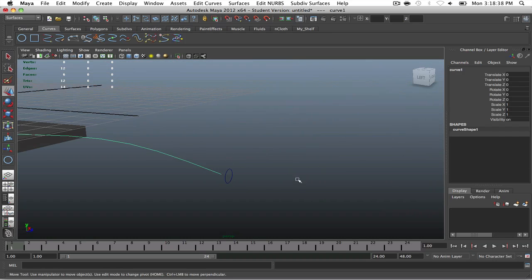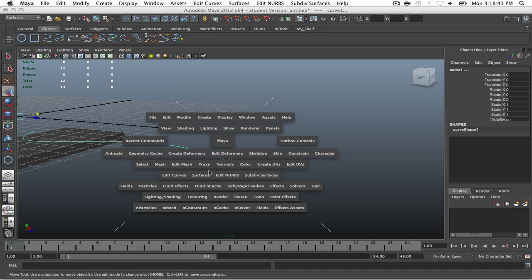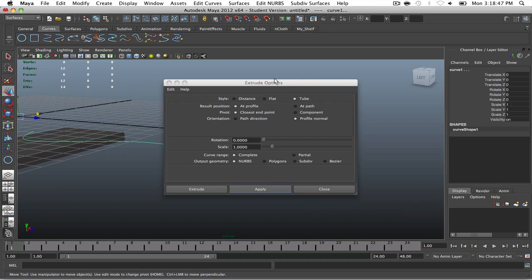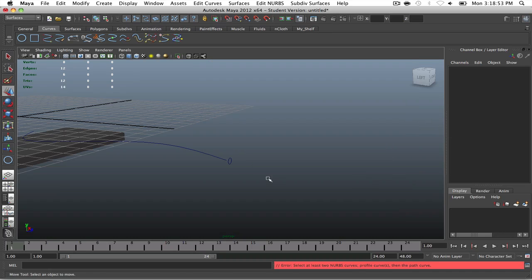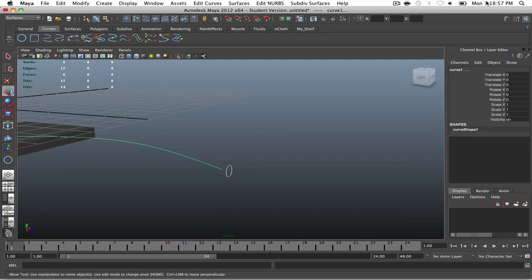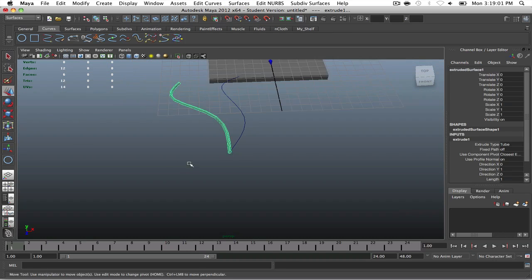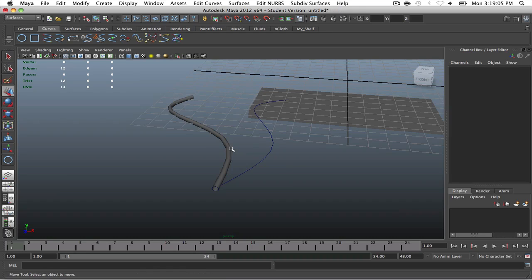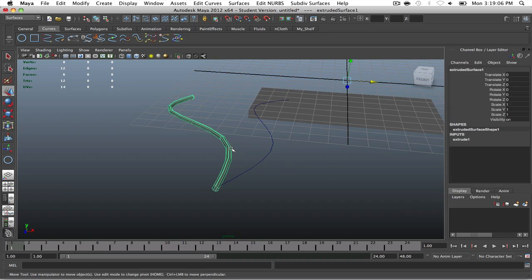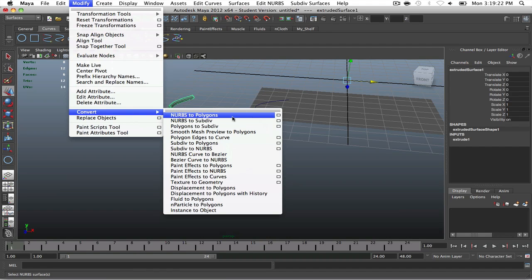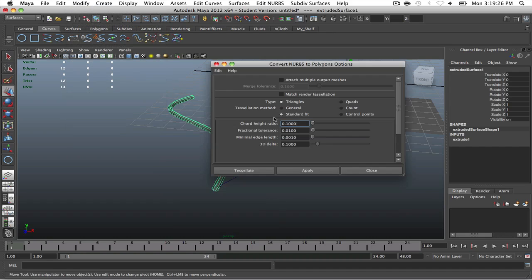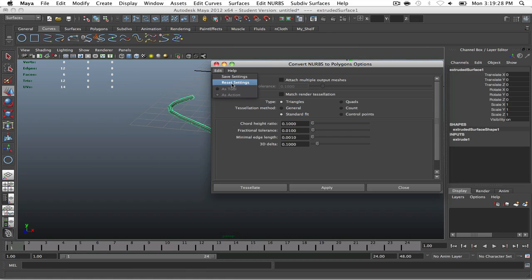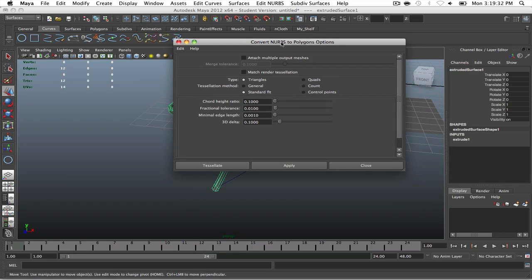So once you've created your curve, you're going to go ahead and go to your Curve tab and create a curve circle. And then just place it at the edge of the line. And then once you've done that, rotate it 90 degrees on the x-axis. Go back to your perspective mode. And then center it to exactly how you want it. And then size it down, depending on how small or big you want the width of the rope to be. Alright. That seems pretty good. So go ahead and select your circle and your curve. And then go to your surfaces. Extrude. And then I usually go ahead and reset it to the initial options and then apply.